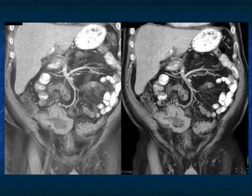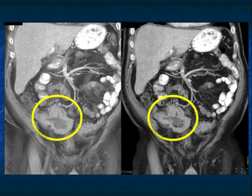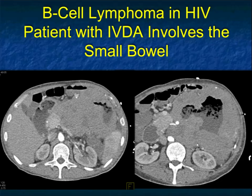One of the concerns with lymphoma, particularly regarding chemotherapy when lesions are large, is that tumors can involute quickly, necrose, and perforate. So you have to be very careful when they do therapy. Sometimes these B-cell lymphomas, particularly in HIV patients, are humongous.